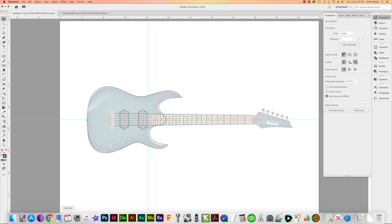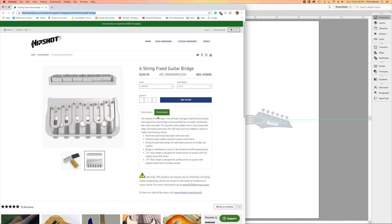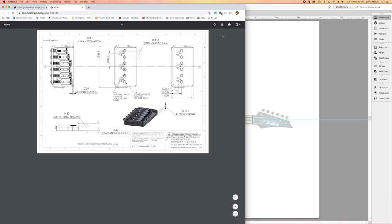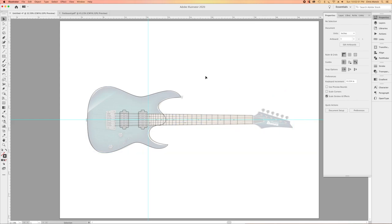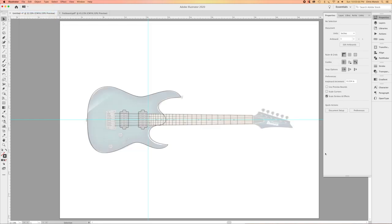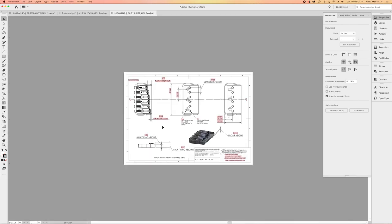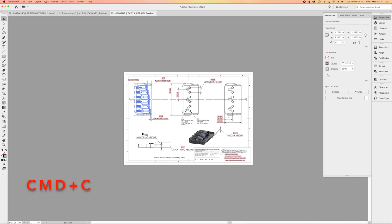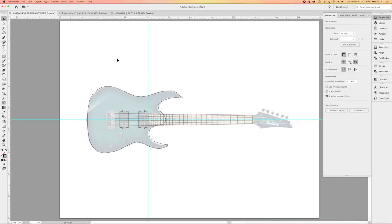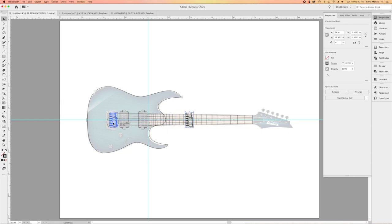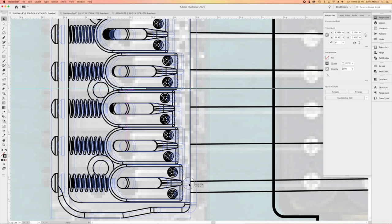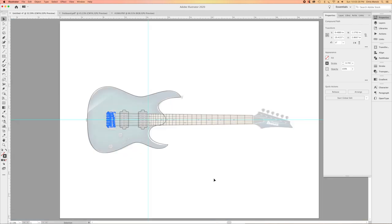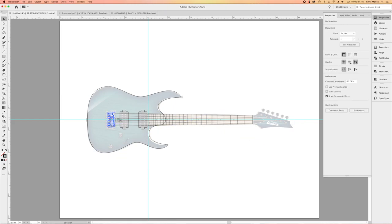Now I get to do the bridge positioning. The bridge I'm going to use is a Hipshot 6-string, so I'll visit their website where I can open up a PDF of the dimensions, save that to my computer in the folder where I'm keeping all the elements. Then I'll go back to Illustrator and open a new document for that PDF. Once I have that open, I can select a top view of the bridge, copy it, and paste it into my drawing. I'll position the bridge right at the end of the scale length of the strings from my fretboard drawing — I can actually select the front of the saddles and position them exactly at the end of those strings, giving precise positioning of the bridge.